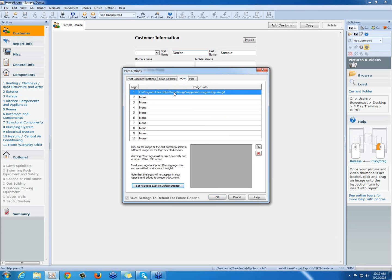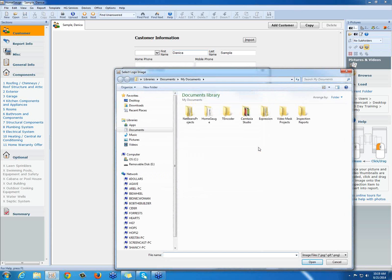To select our logo, we either press this grey box down here or this wrench. And it's going to ask us where our logo lives.